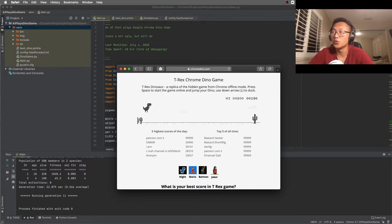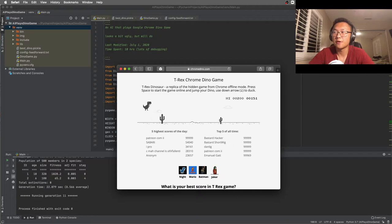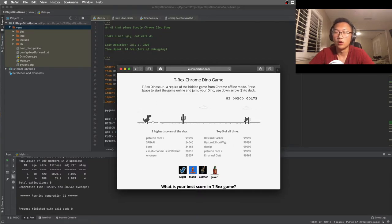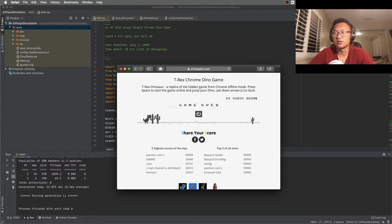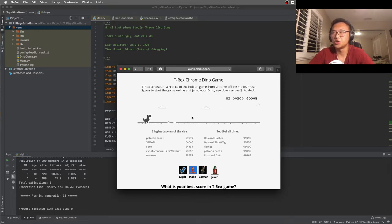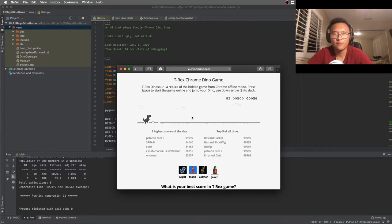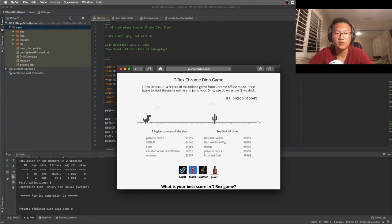And each generation has about 500 dinos, so it took a lot more to finally become this dino than the Flappy Bird did.